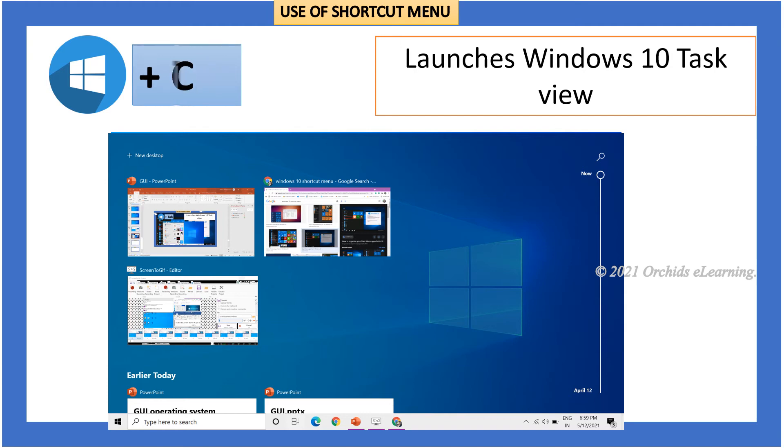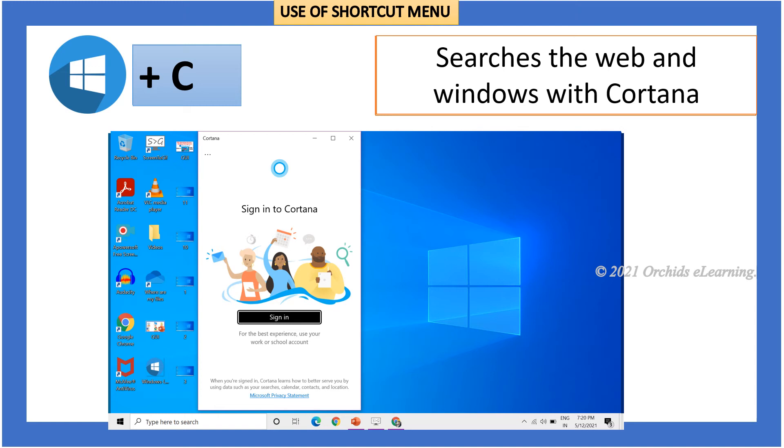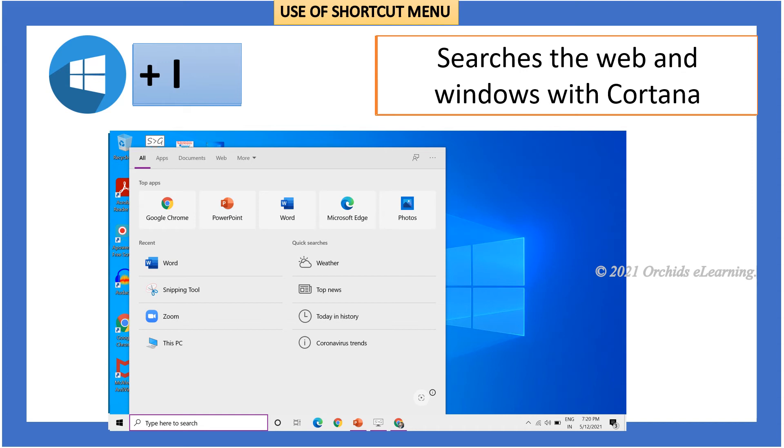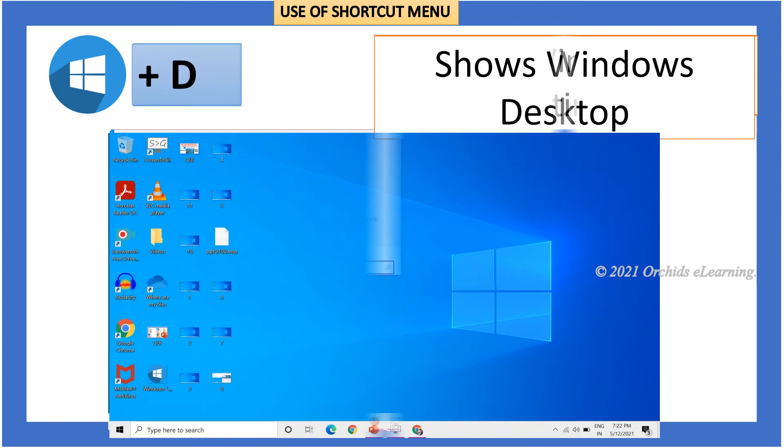Windows plus C searches the web and Windows with Cortana. Windows plus S searches the web and Windows with Cortana keyboard input. Windows plus I opens Windows 10 settings. Windows plus D shows Windows desktop.